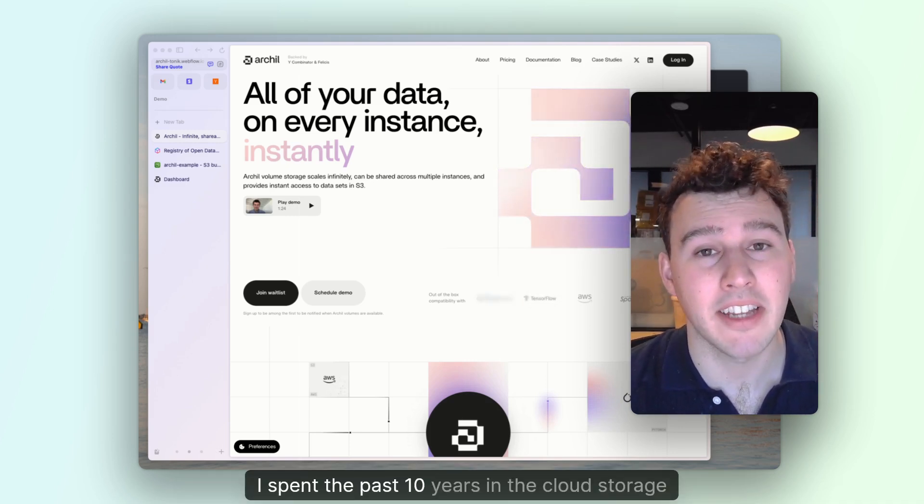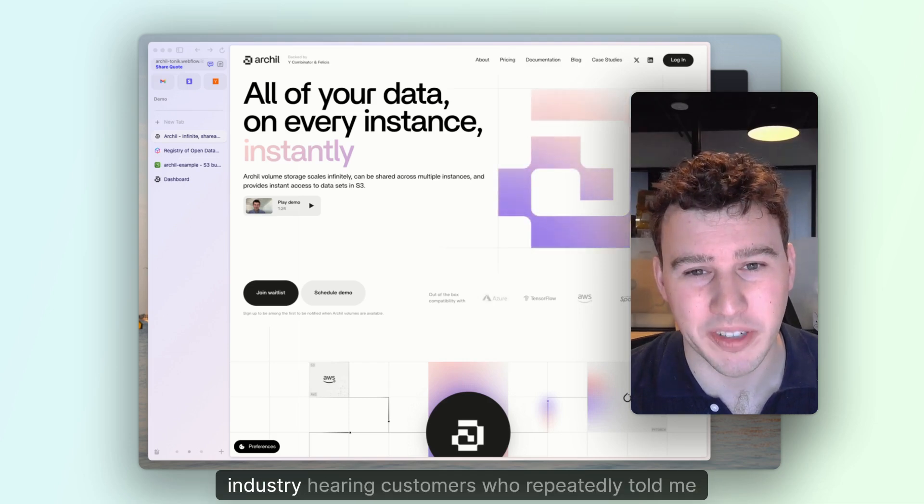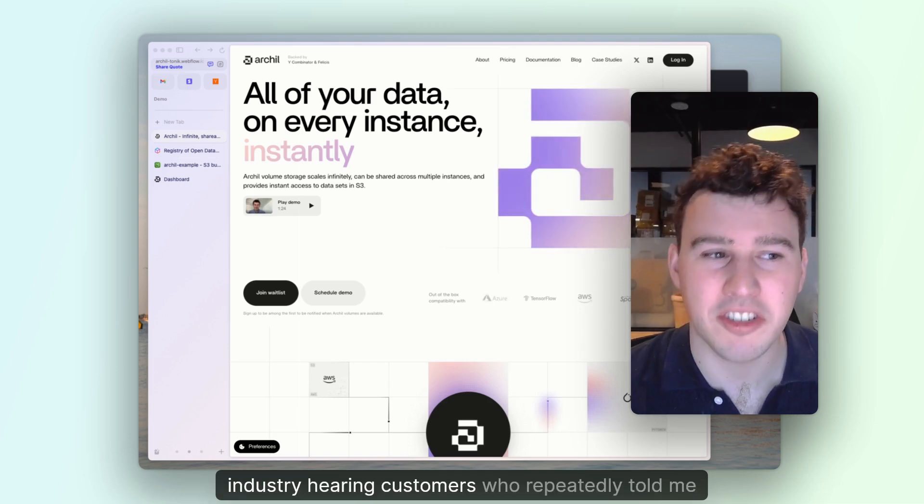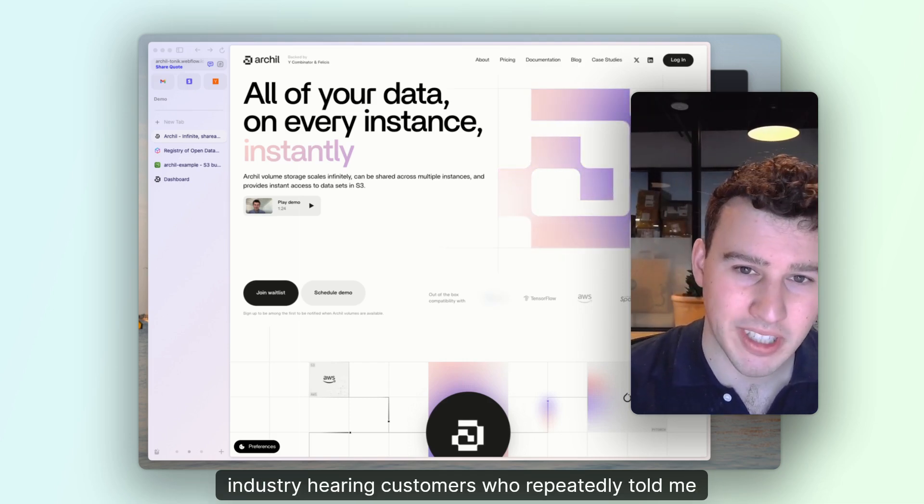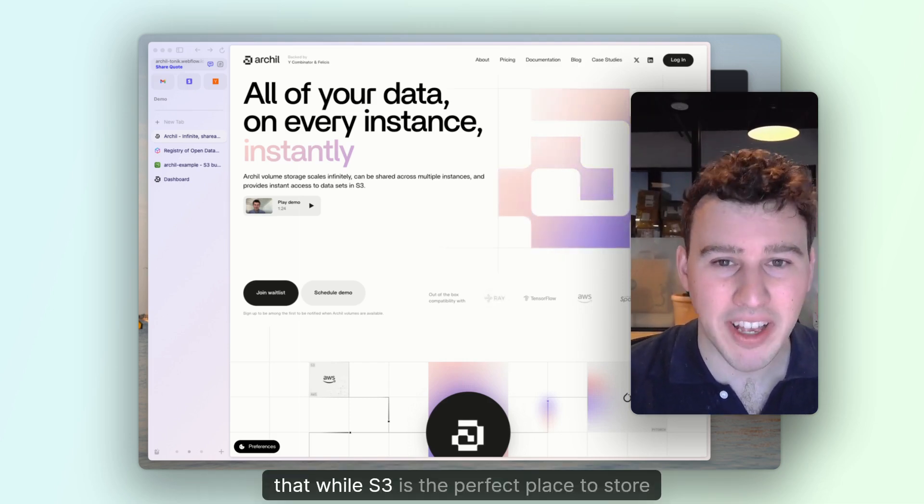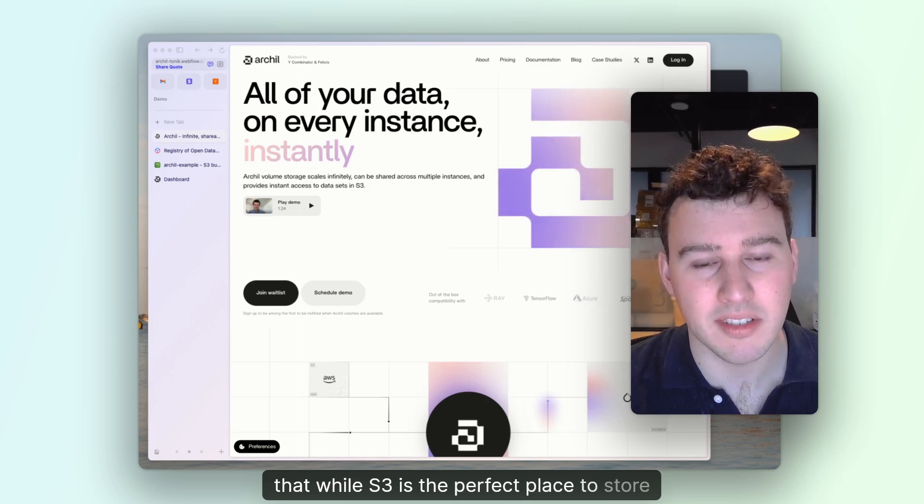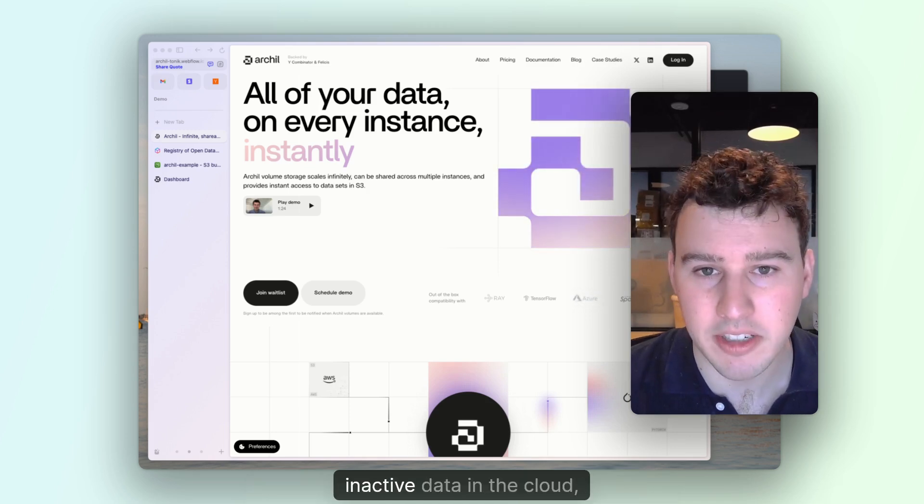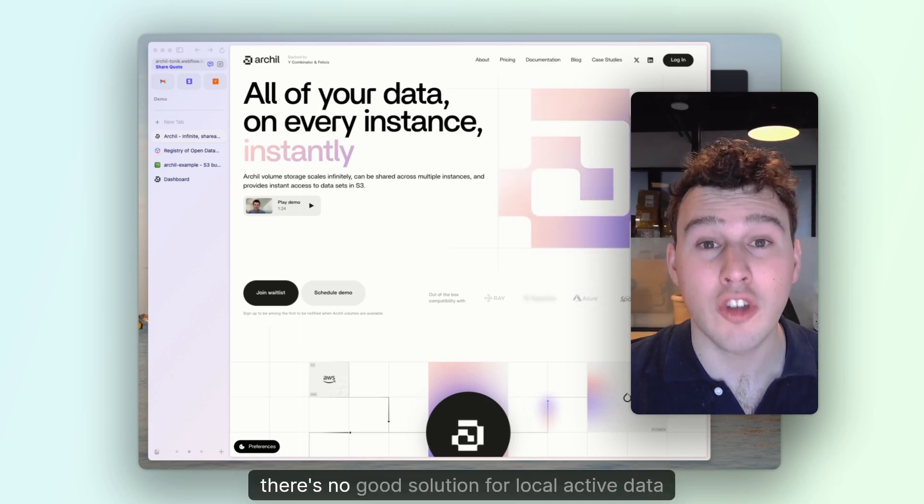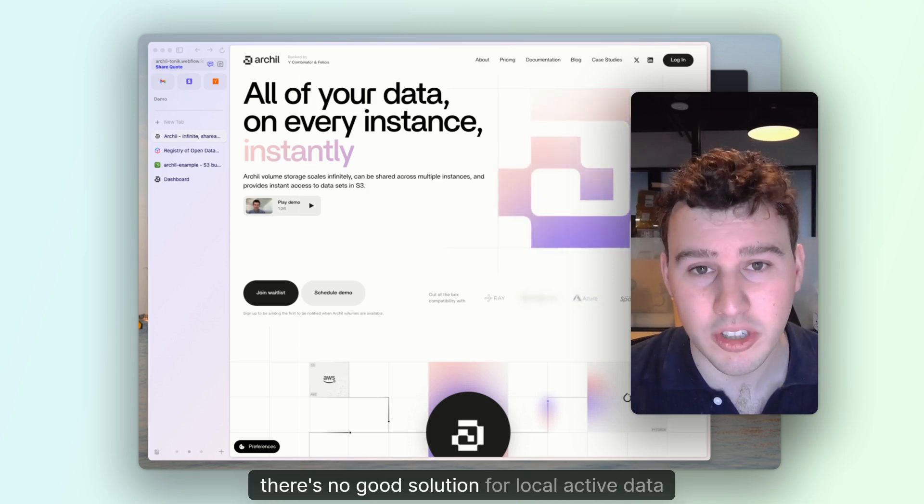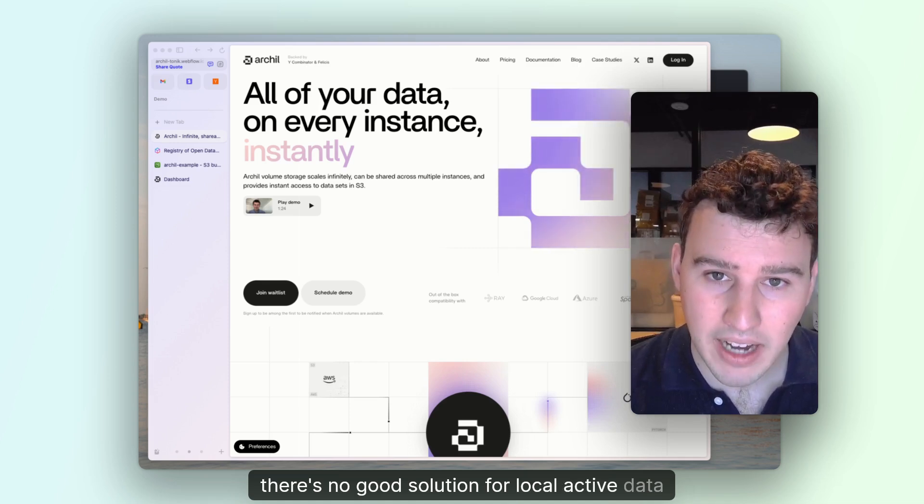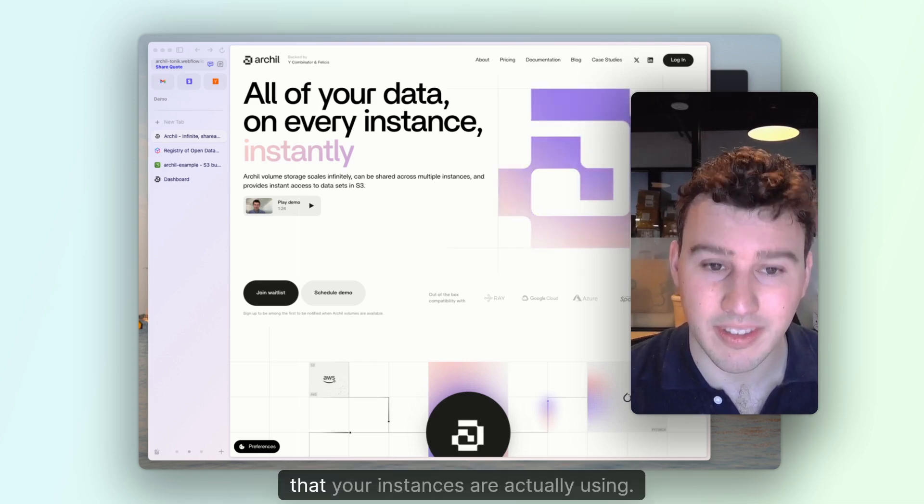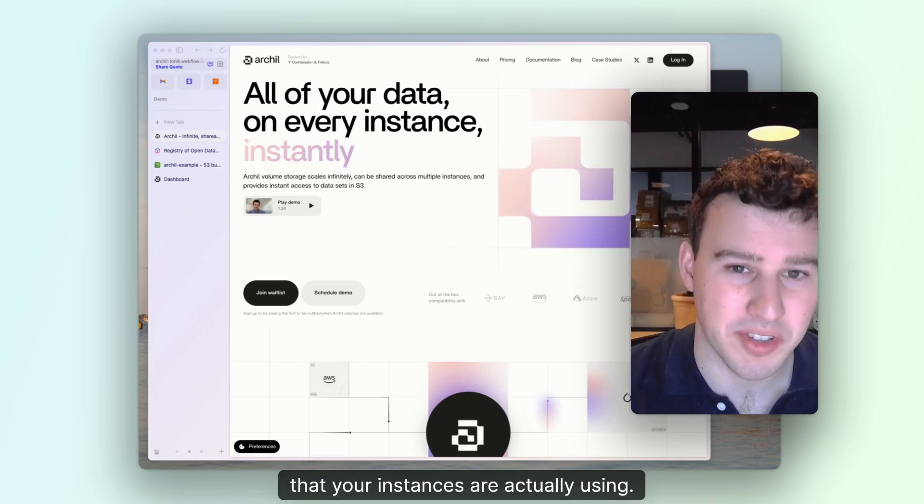I spent the past 10 years in the cloud storage industry hearing customers who repeatedly told me that while S3 is the perfect place to store inactive data in the cloud, there's no good solution for local, active data that your instances are actually using.